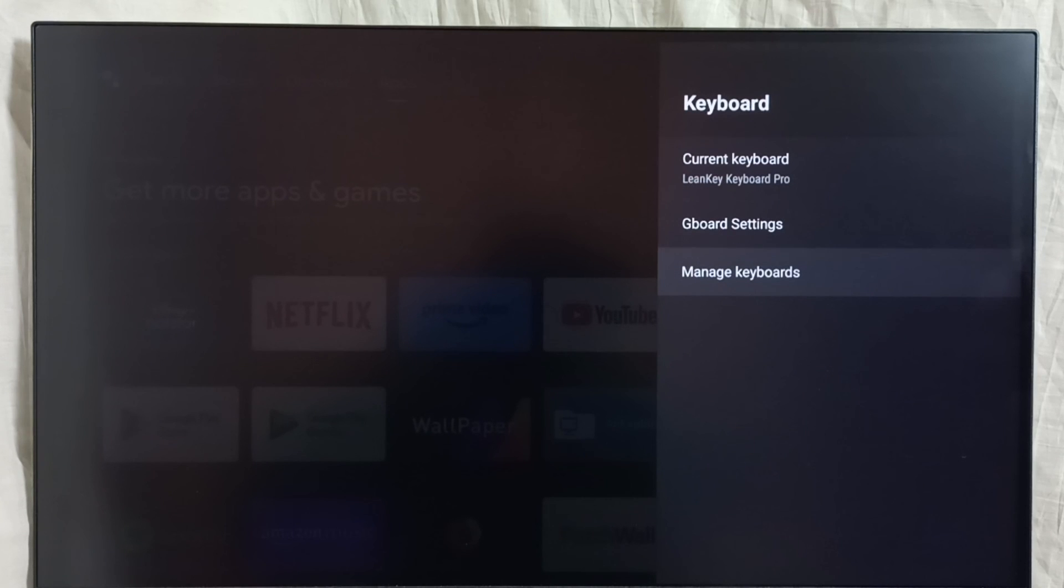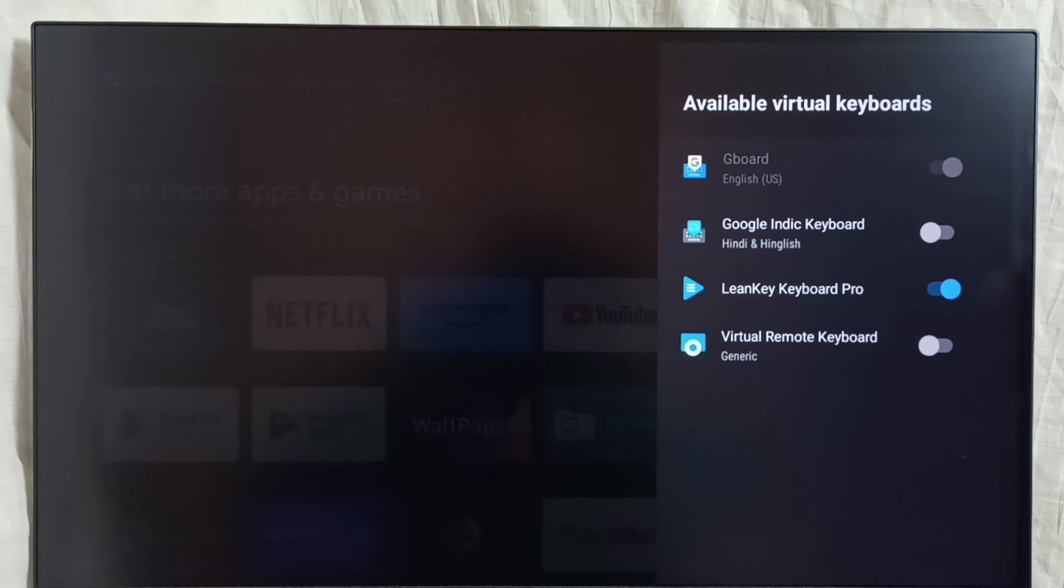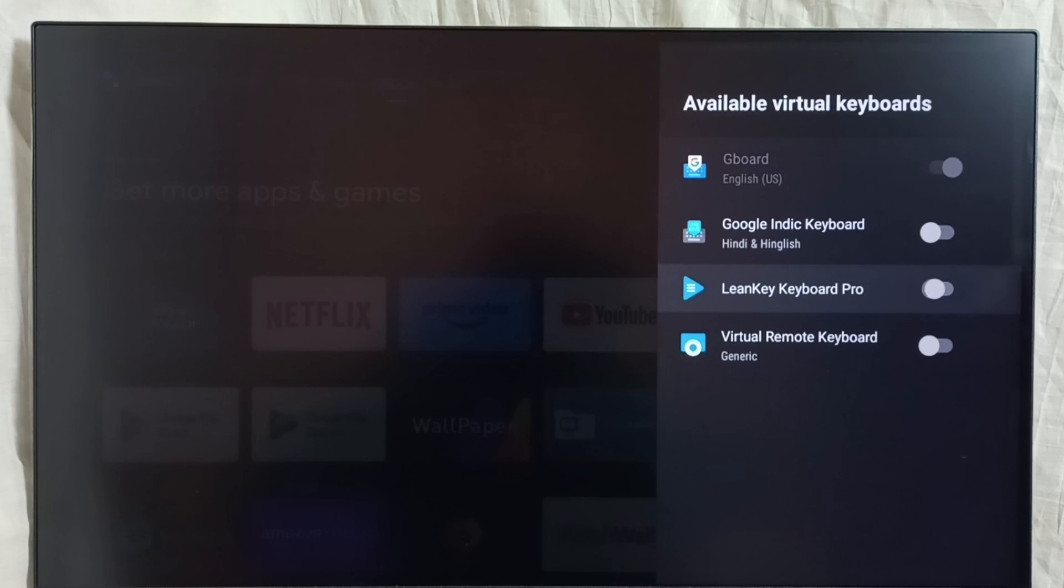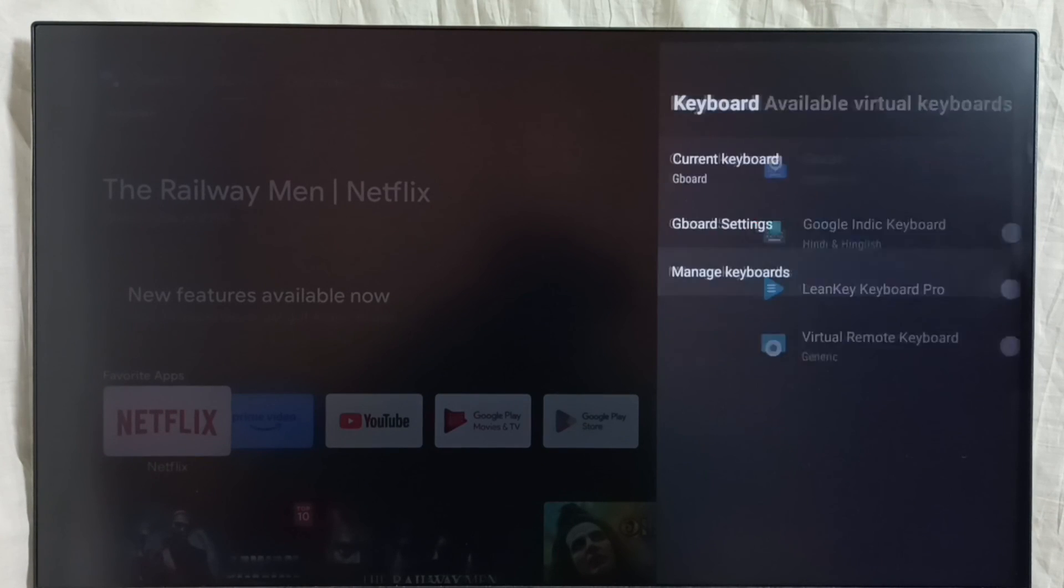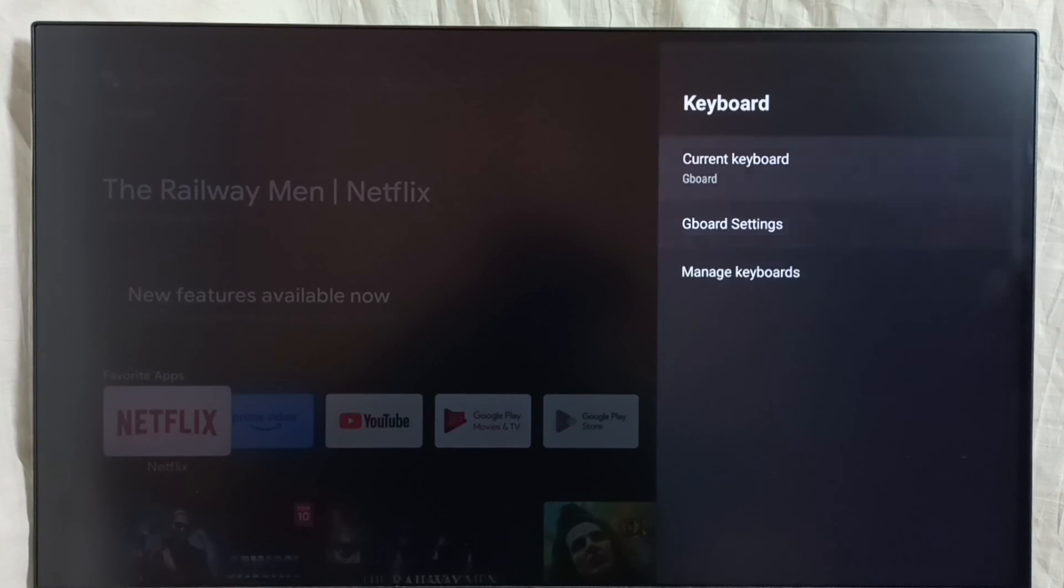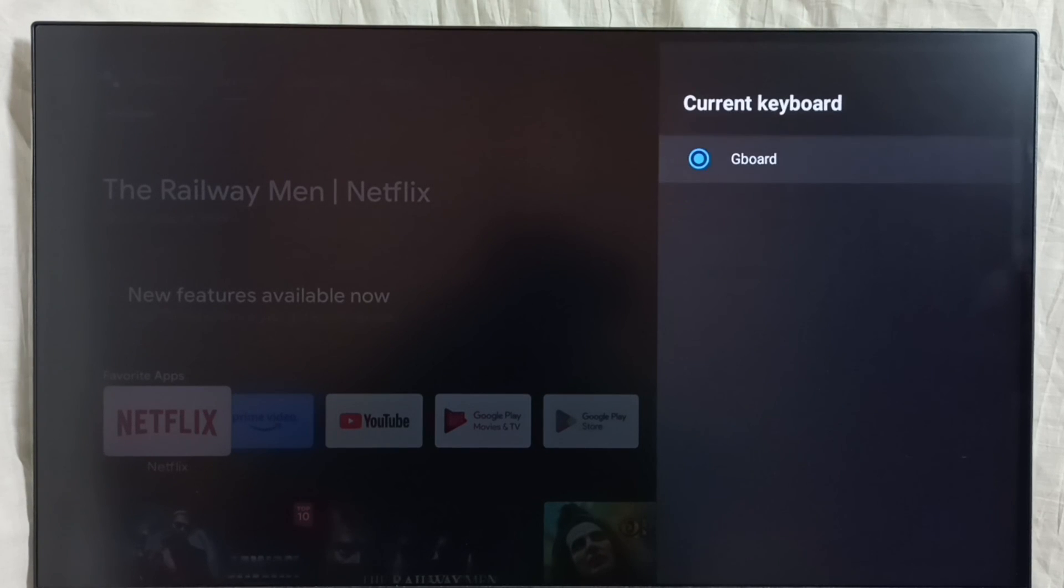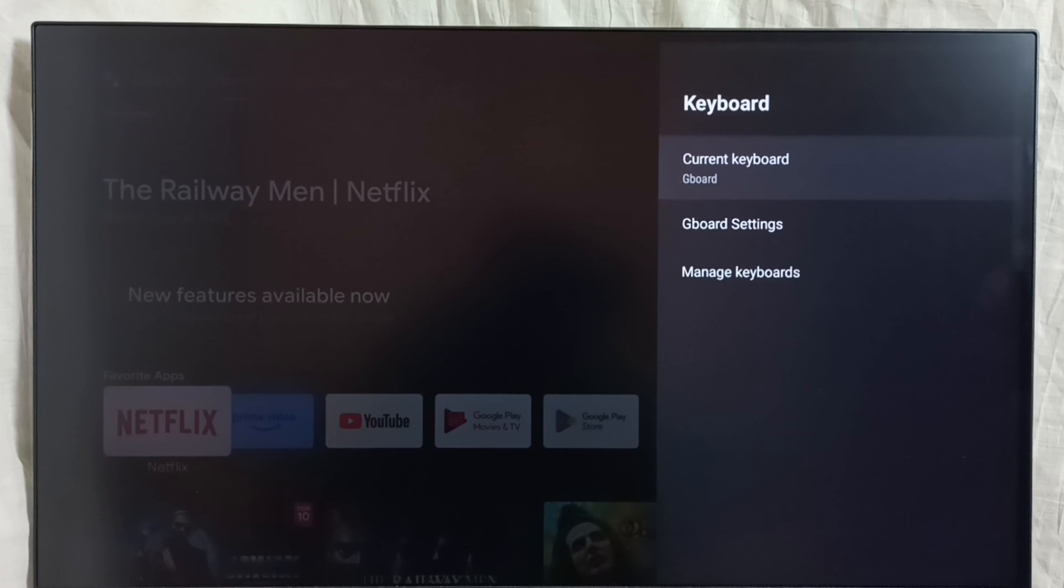Then go to manage keyboards. Here we can just disable this Learn Key Keyboard. It will automatically switch to Gboard. Go to current keyboard. You see it is automatically changed to Gboard. So this way we can revert those changes if you don't like.